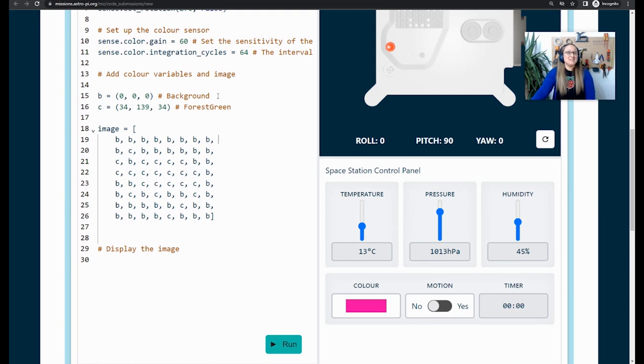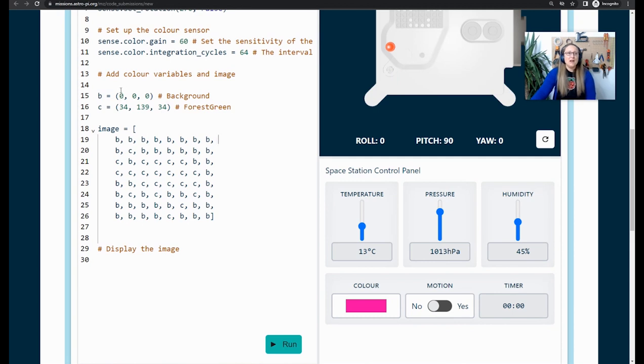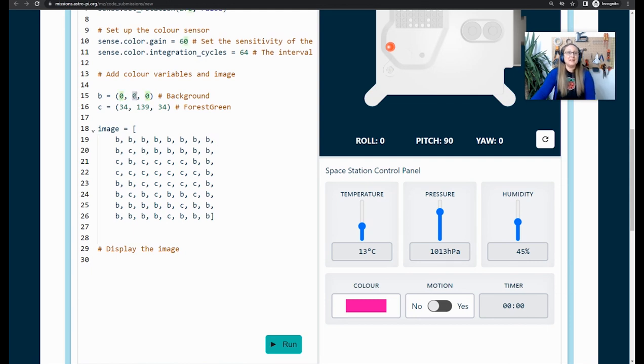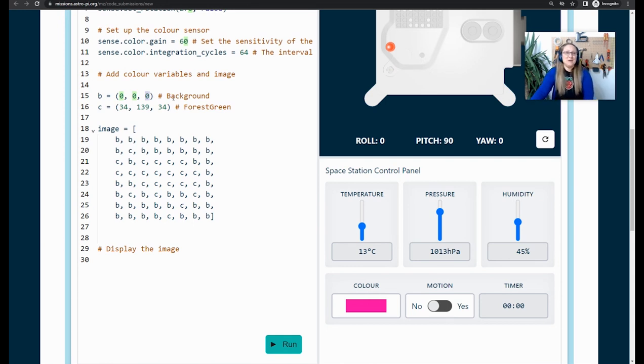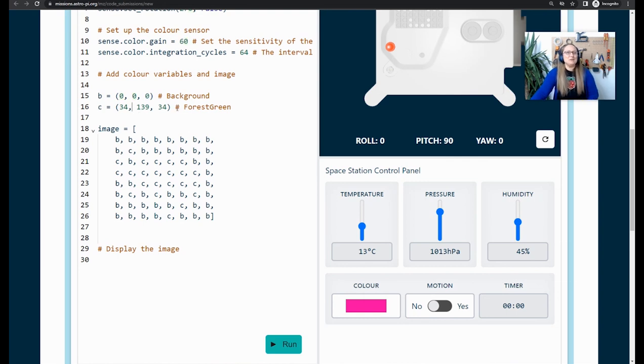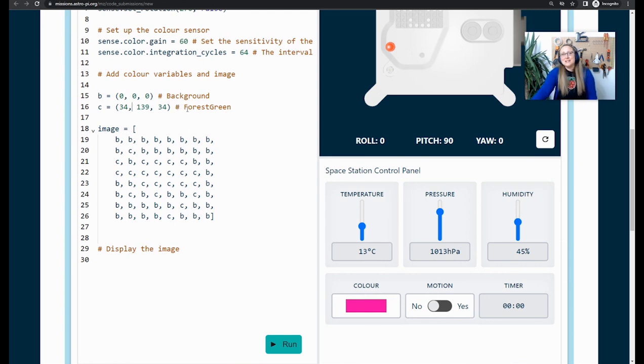Notice that the two colors I've chosen are made up of three different numbers. The first value is to do with the red, how much red is going to be used. The second value is how much green is going to be used. And the third value is how much blue is going to be used. This color is black, which means I don't want to use any red, green or blue in my picture. But then this one to make forest green uses different levels of those red, green and blue colors. My picture only has two colors, but you can use as many as you like.